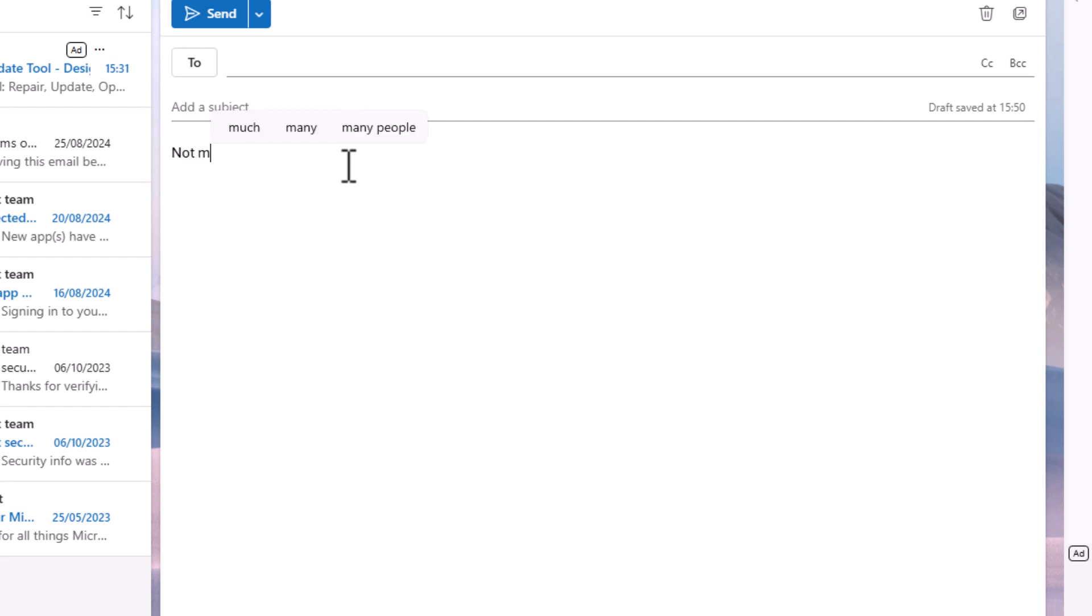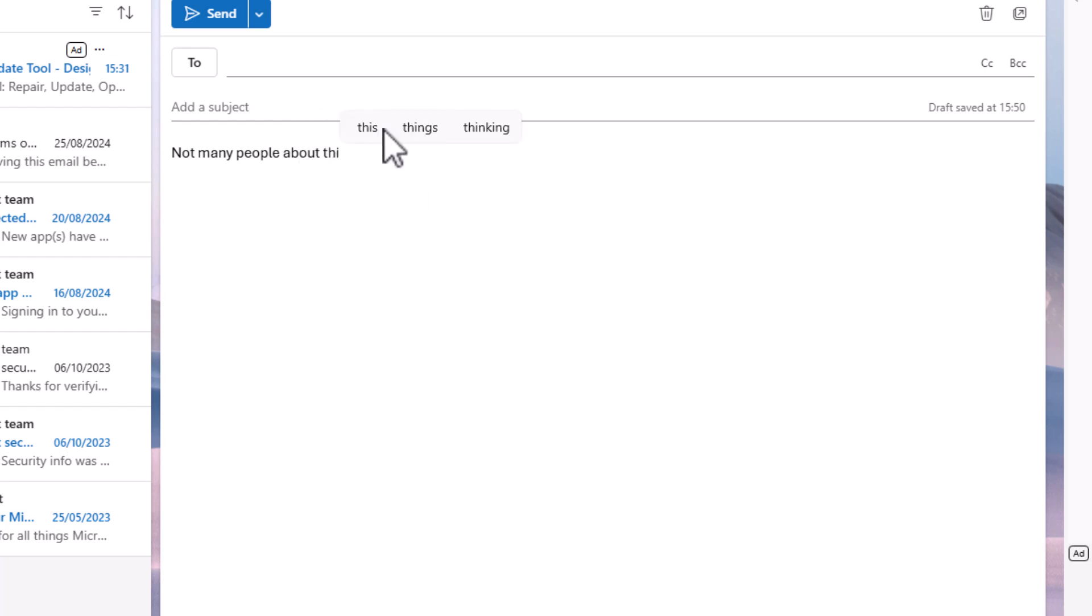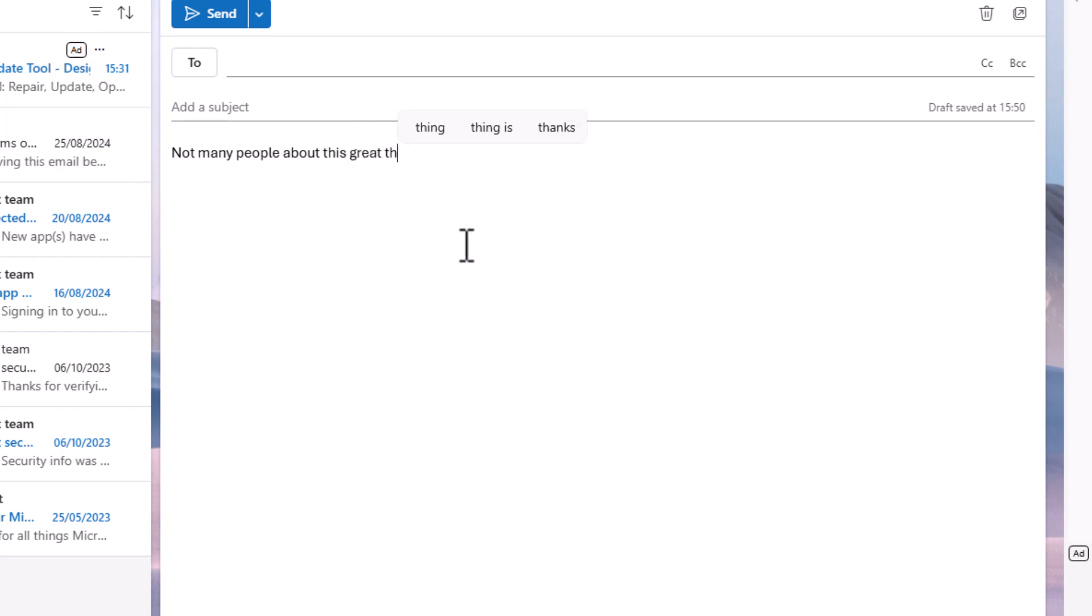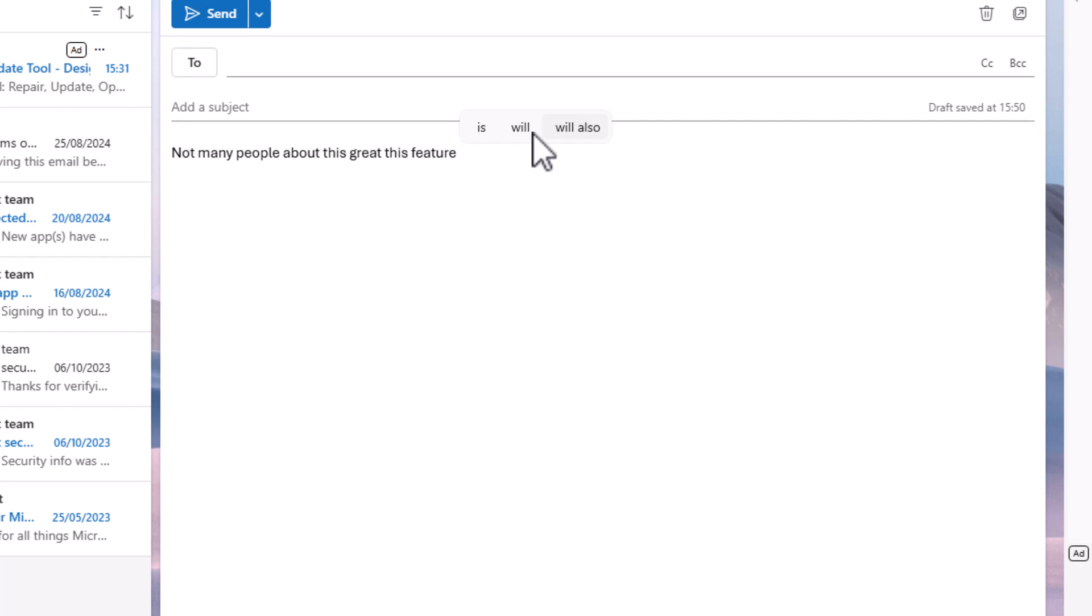Not many people know about this great feature in Windows 11, which means you can turn on predictive text and you can turn this on in absolutely any app you like. This is great if you're terrible at spelling, you're slow at spelling.